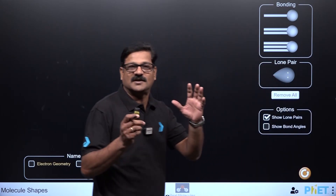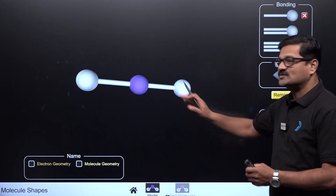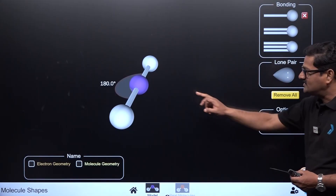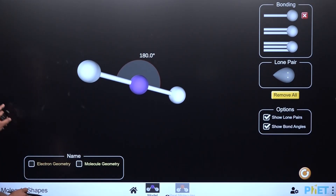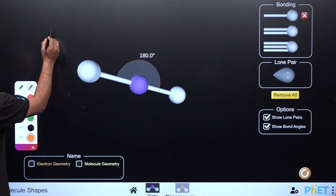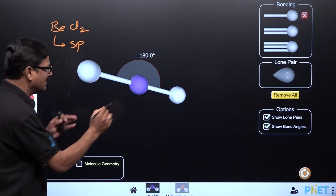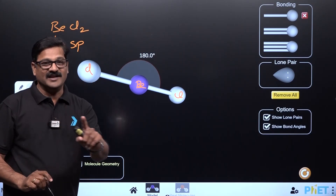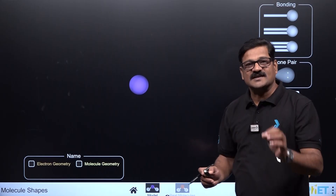Starting with two bond pairs on the central atom — adding one and two bond pairs gives a linear molecule with a 180-degree bond angle. An example is beryllium chloride (BeCl₂), which undergoes sp hybridization. With sp hybridization and no lone pairs of electrons, the shape of the molecule is linear.